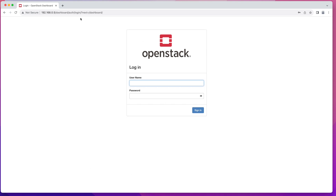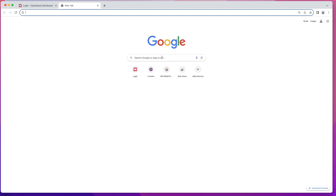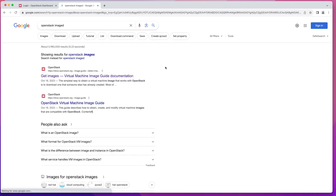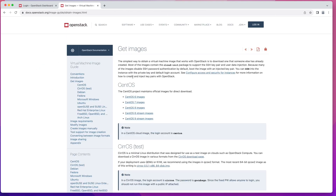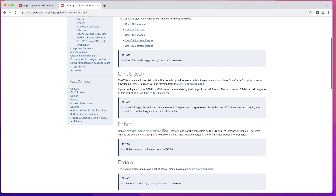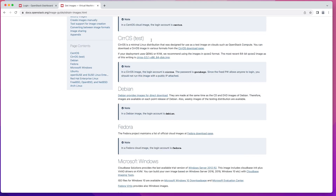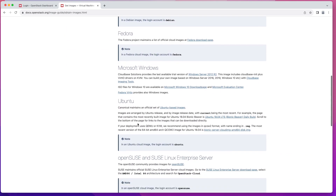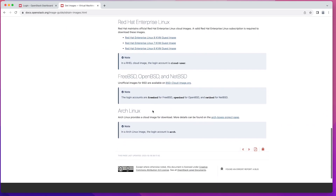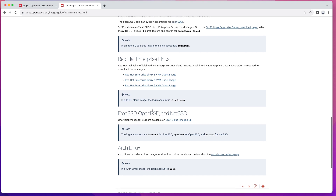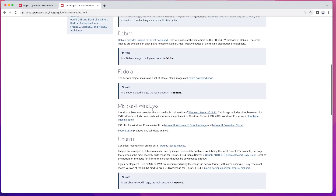The first thing we're going to do today is go ahead and download our cloud image. In my web browser I just go to Google and search for OpenStack images, and usually the very first result will be the OpenStack official web page. Clicking that link brings you to a page with a list of OpenStack compatible images — for example, CirrOS, which is the one that comes default with OpenStack, as well as Debian, Fedora, Microsoft Windows, and other operating systems.